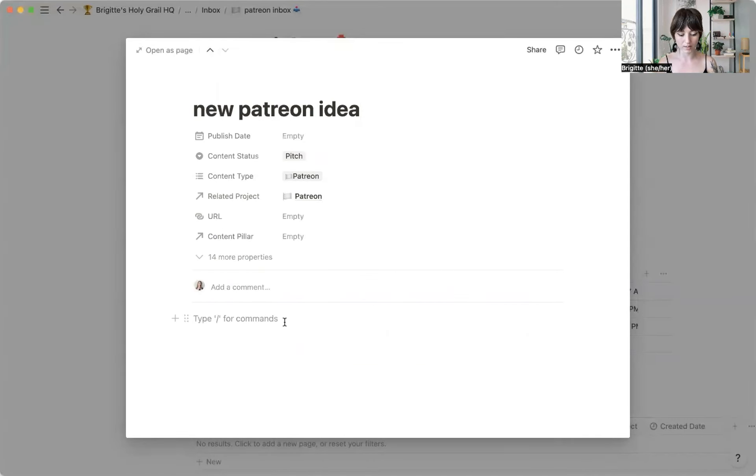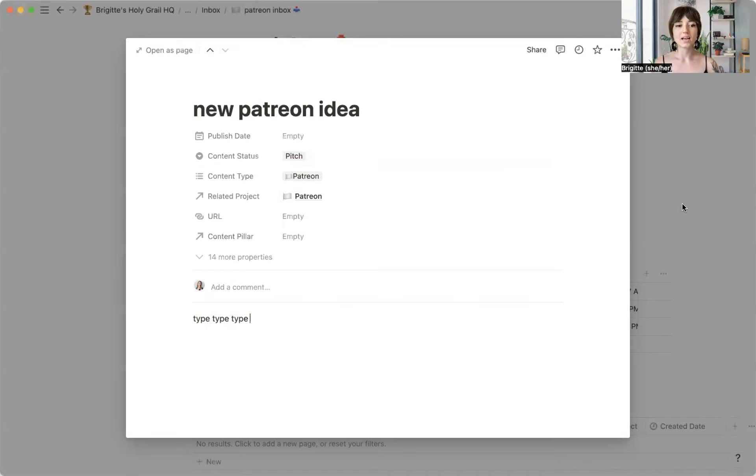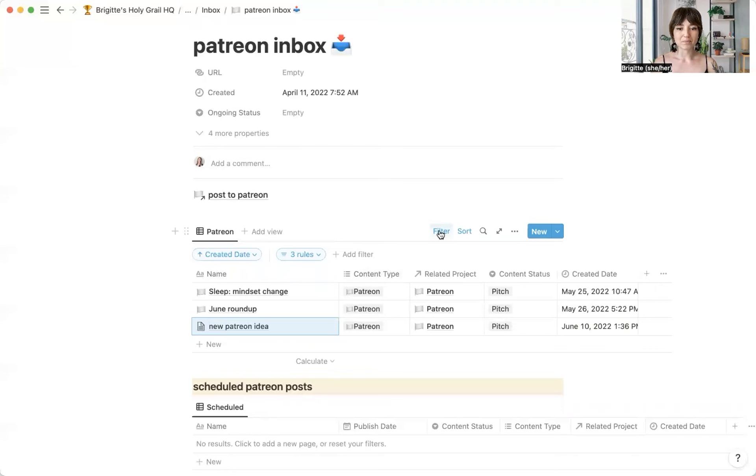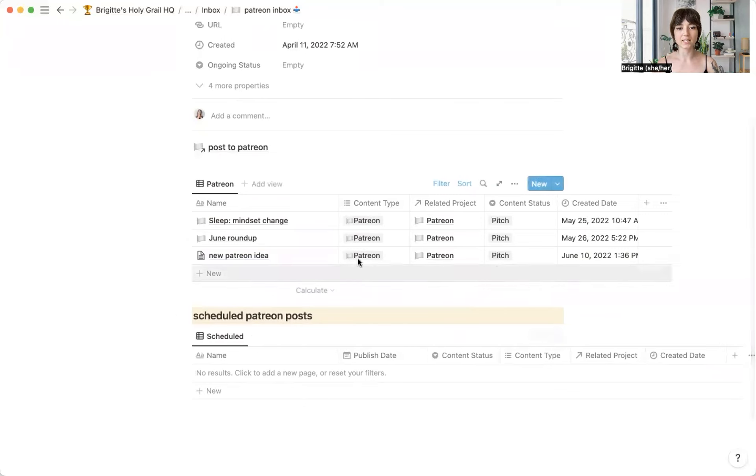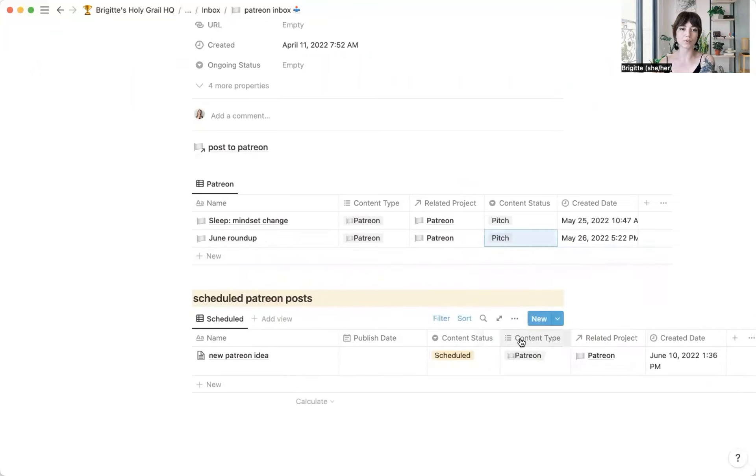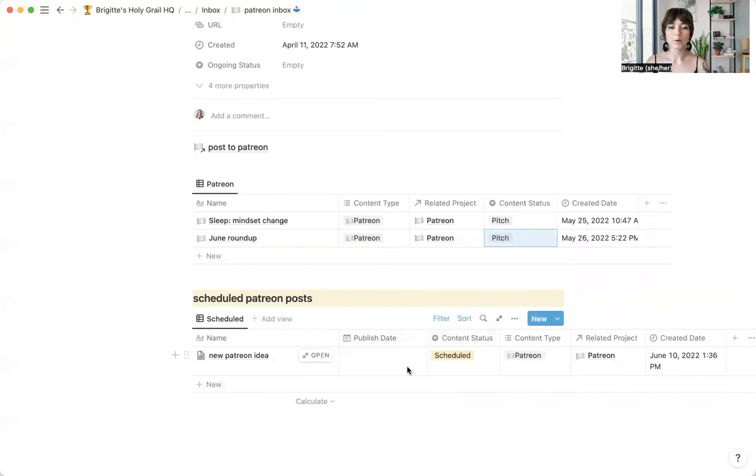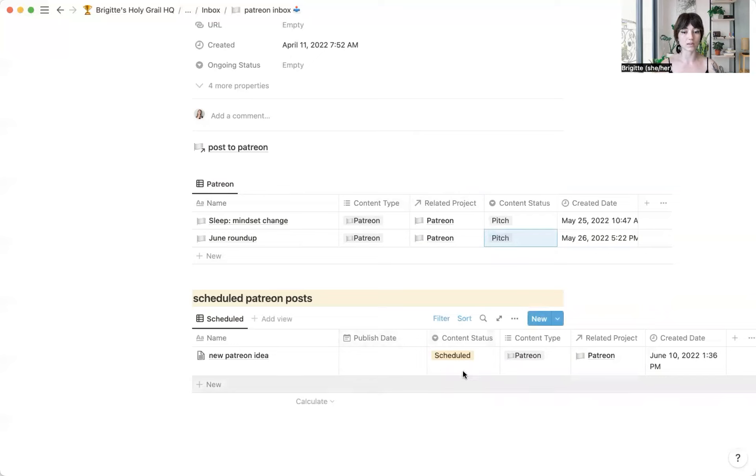And then I can just go in here and type away whatever I want to talk about in my new Patreon post. And so then another cool thing that I have set up in here is that if this is all edited, ready to go, and I'm going to go ahead and I know exactly when I want to publish it, I'm going to go ahead and hit Scheduled. Or I can drag it down. But then it shows up down here. And so I can see separately all of the things that I'm working on, and then all of the things that are done and ready to go and scheduled. I could put the publish date here.